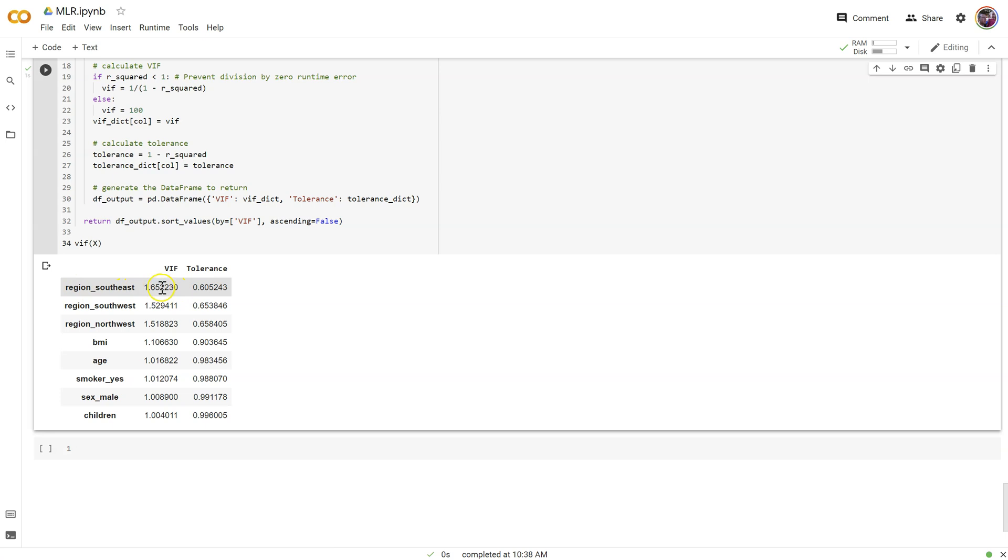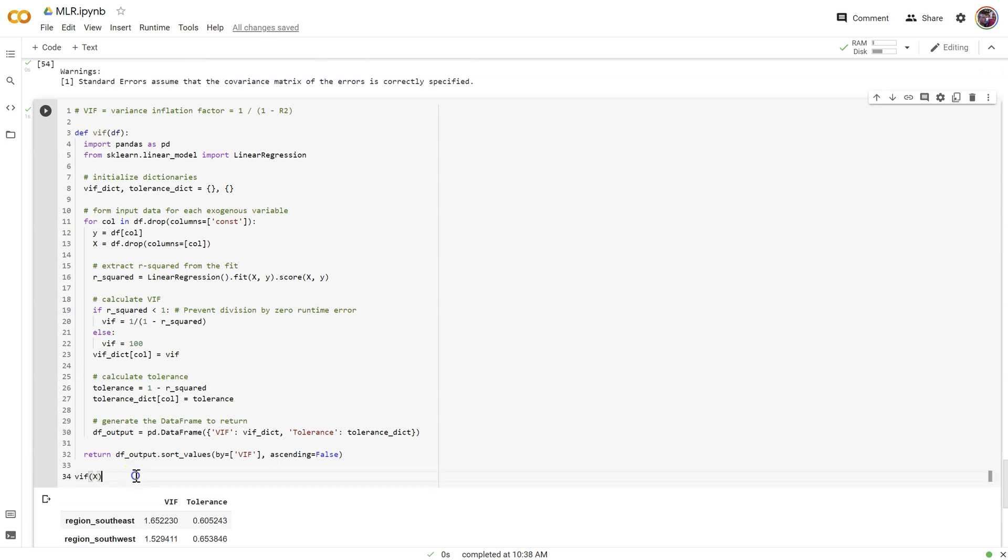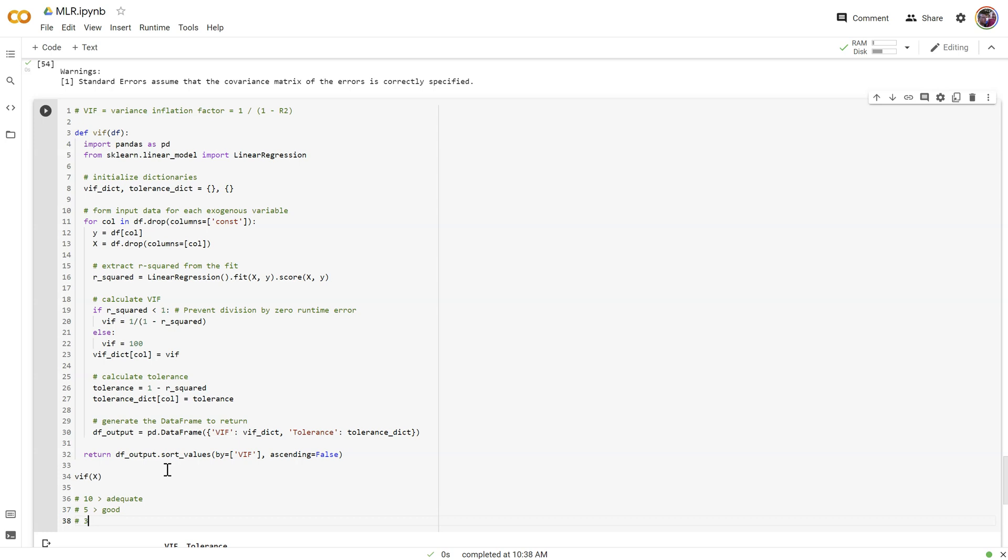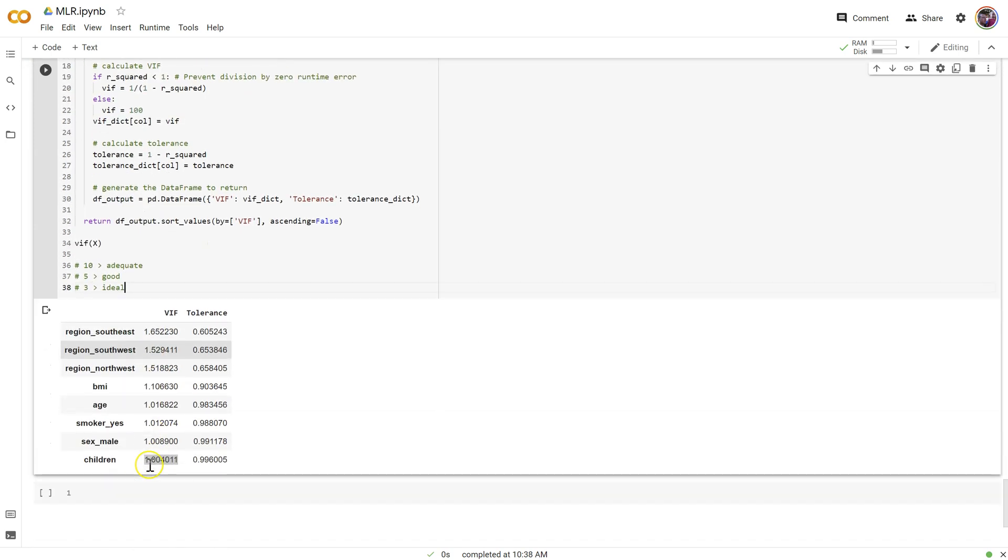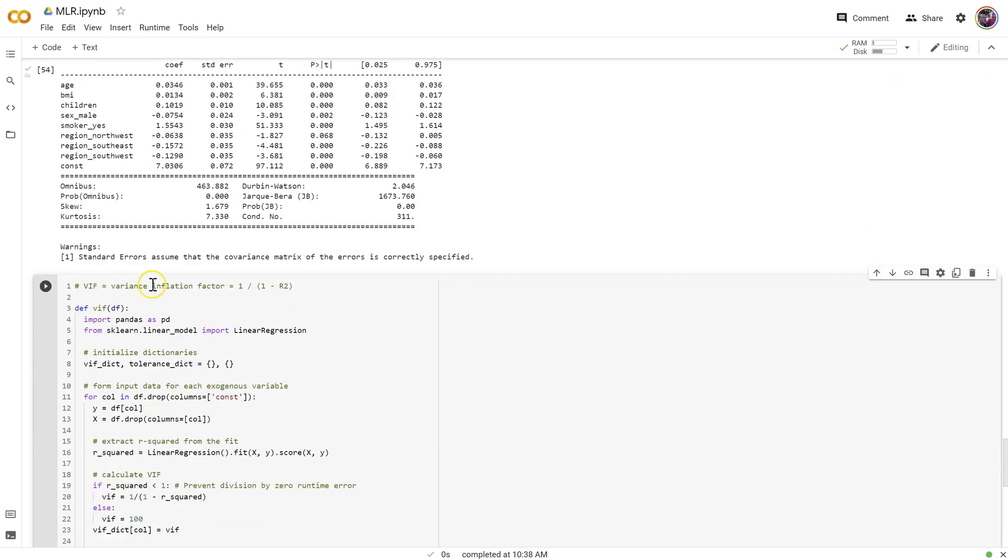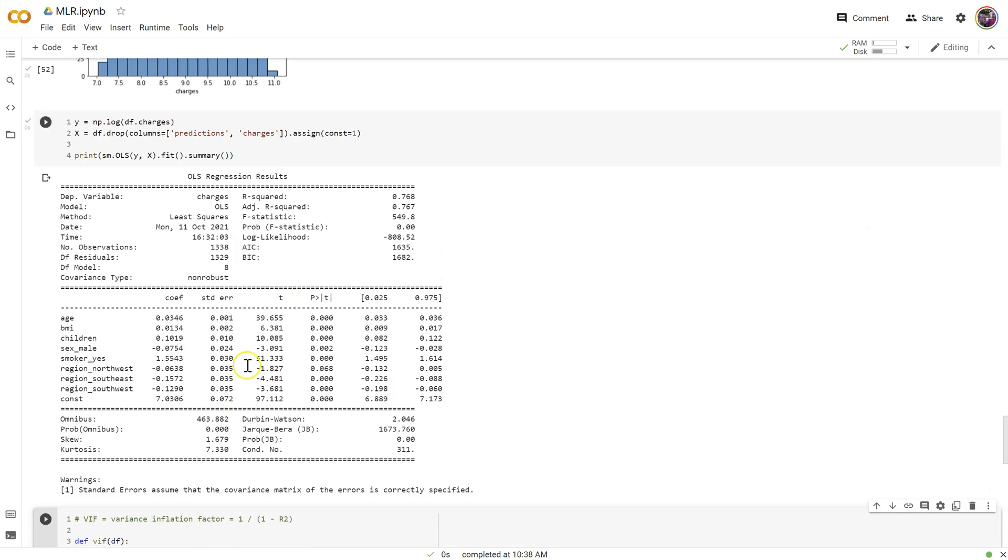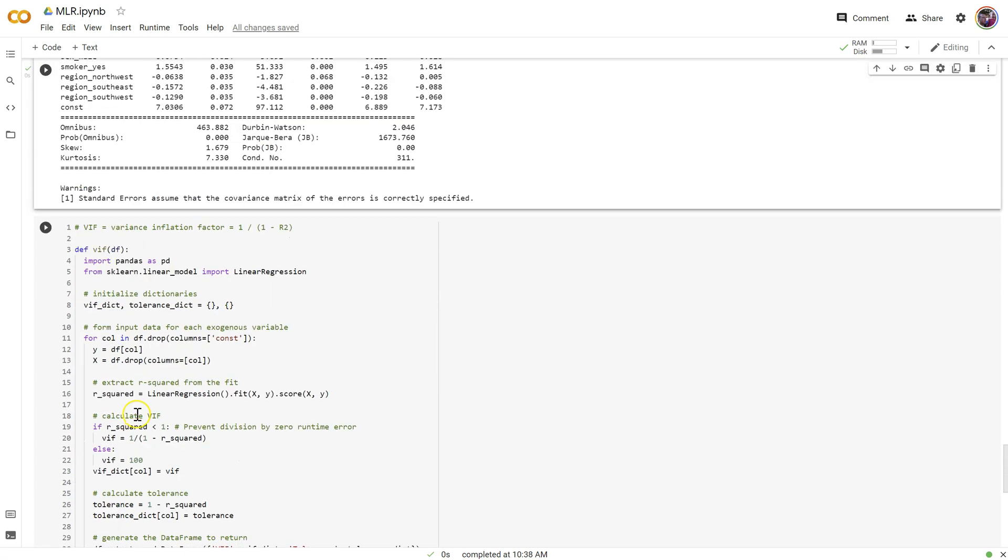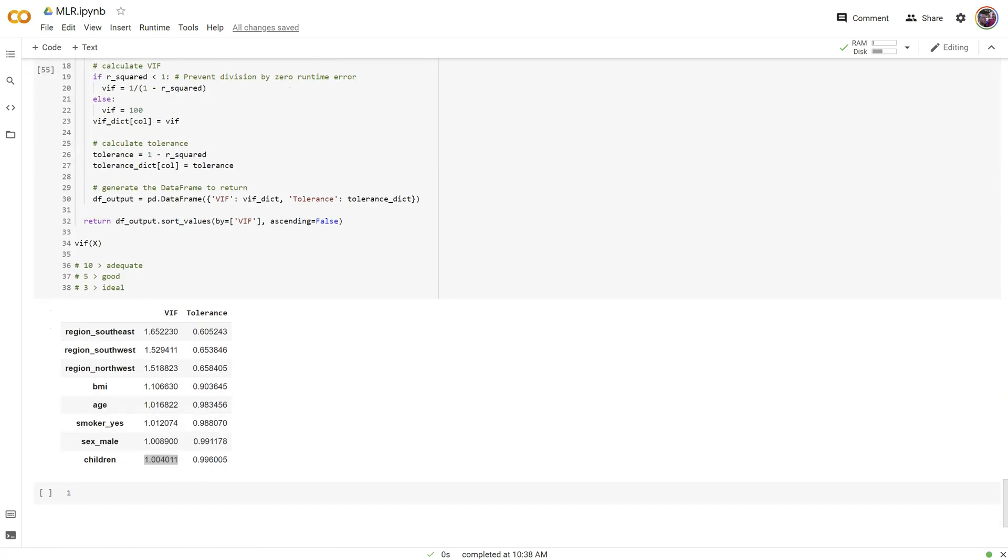Here we go. Region Southeast has a VIF of 1.6. That's got our most collinearity with the others. Down to children, which has almost zero collinearity. All of them are really pretty good. As a reminder, our rules are less than 10, this is adequate, less than 5, this is good, and less than 3, this is ideal. But we can keep any of those. So, what would I do? If any of these were over 10, then I would simply have to remove them from my model and redo my regression results without that column in there. That's how we meet the assumption of multicollinearity.